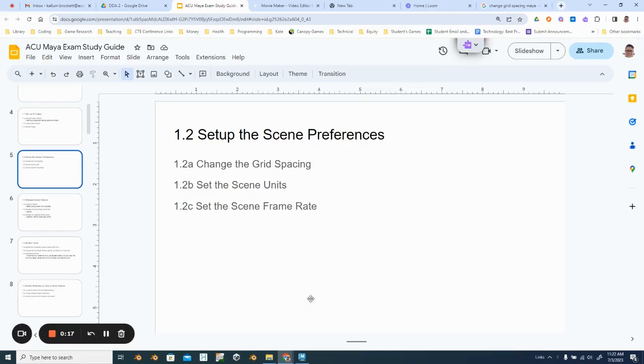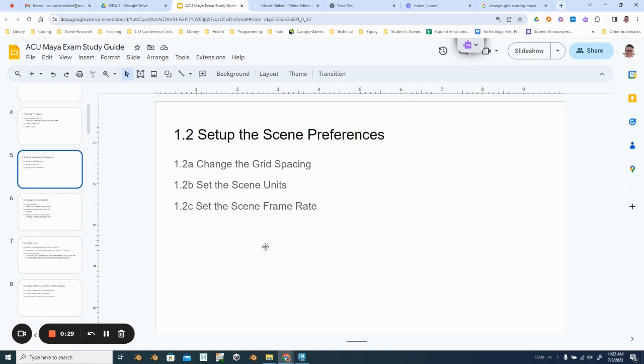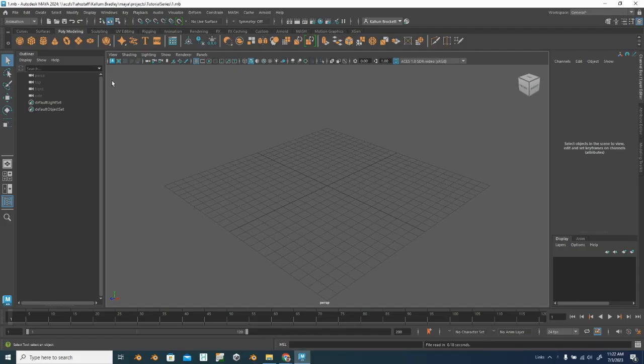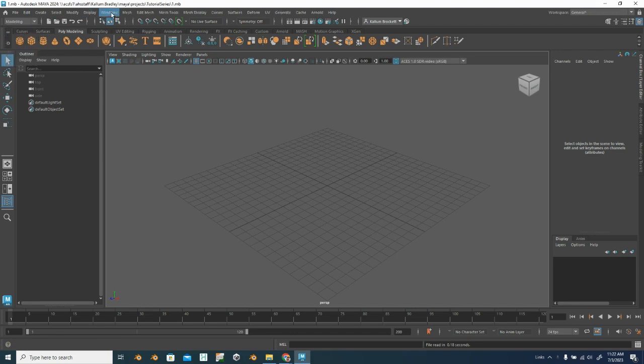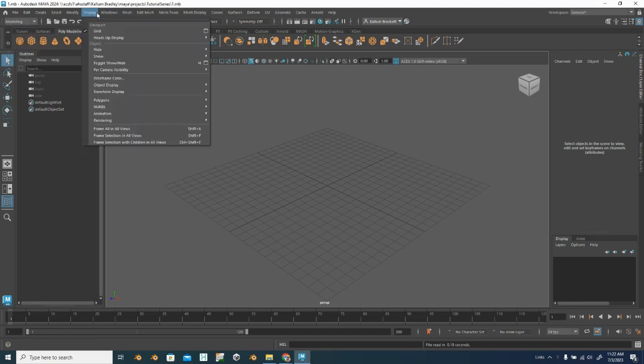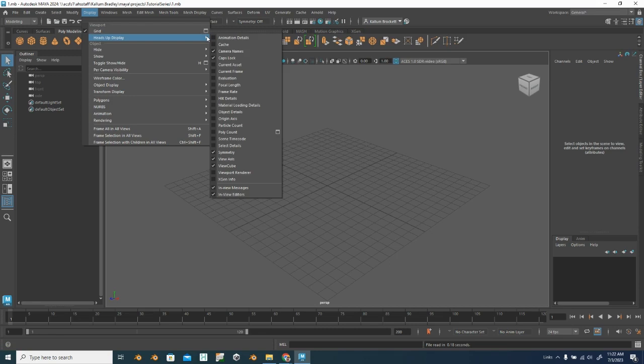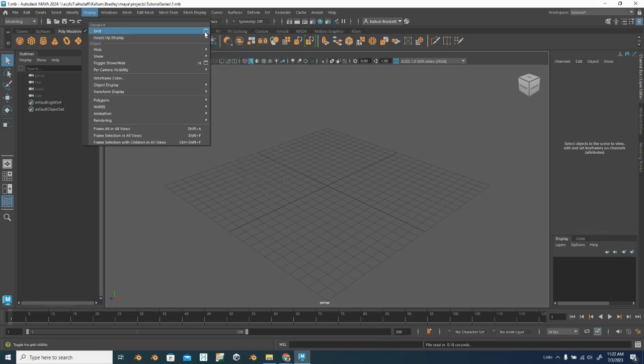So the first thing that we want to be able to do for your exam study guide is to adjust our scene basics. So we're going to focus on these three skills right here. So changing the grid spacing, one thing that I want to do here in the modeling, I can go to display and then grid. You'll see these boxes every once in a while. You see here I have arrows, which means that there's more options, and I have this box, which means that there are more options here too.